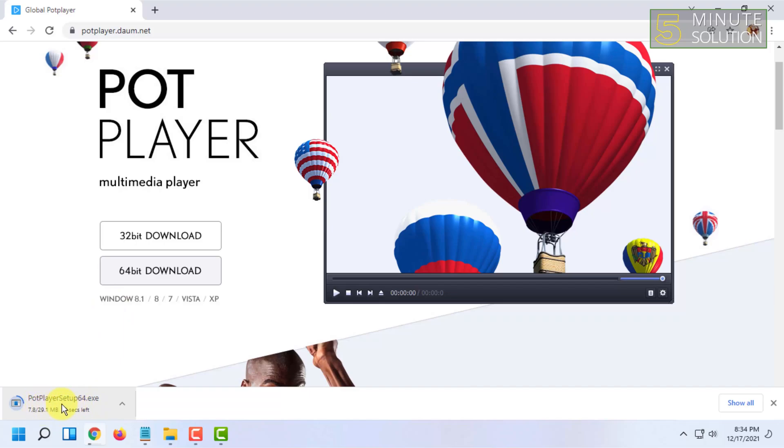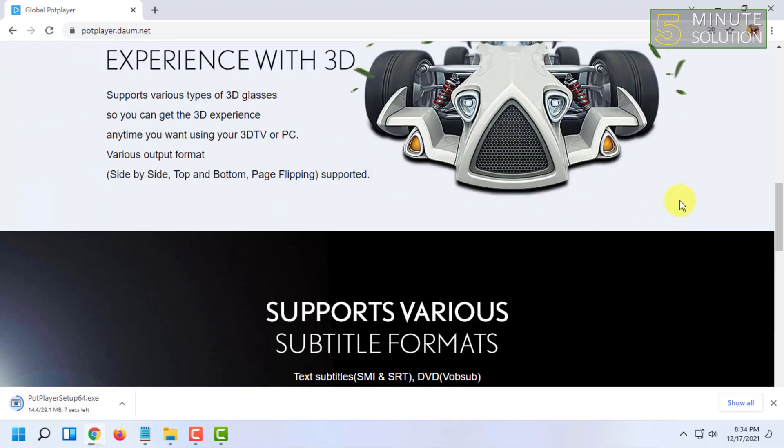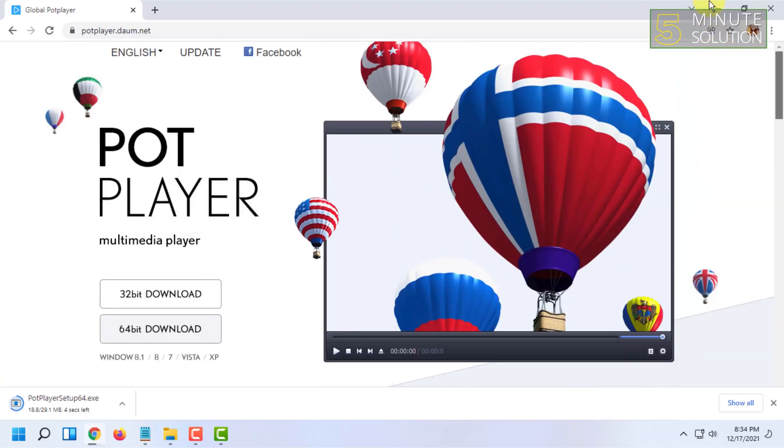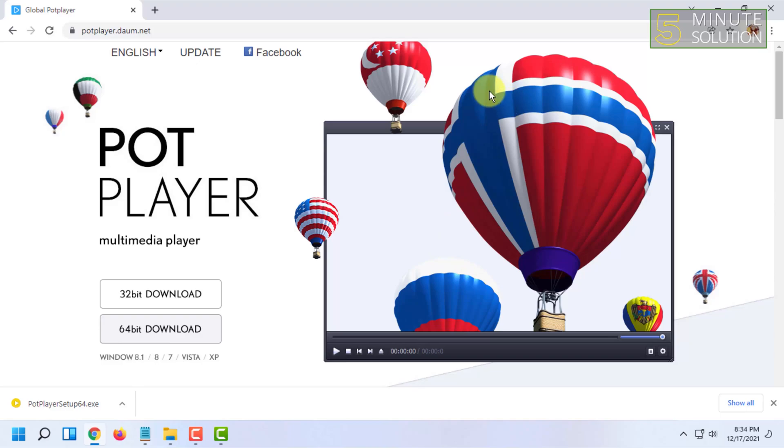This is the PotPlayer website and this is the interface. As you can see, the panel is very clean and minimal, and it works so great. You don't have to install any additional codecs and stuff.